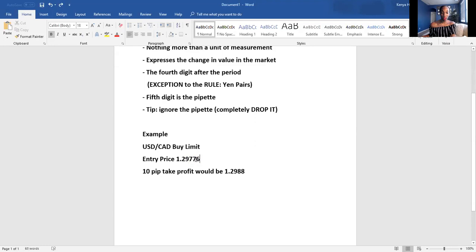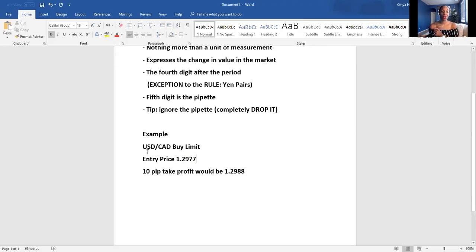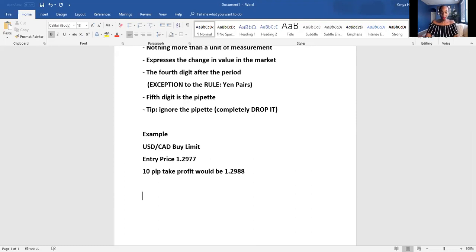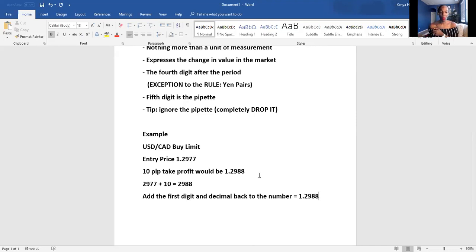What I do with the pipette is completely delete it — I get rid of it, I act like it's not even there. So if we entered USD/CAD for a buy limit and we did a 10 pip take profit, our take profit would be 1.2988. When you drop the pipette, all you have to do is take 2977, add 10, and you get 2988.